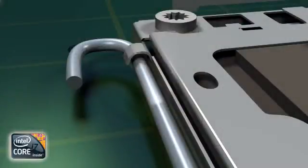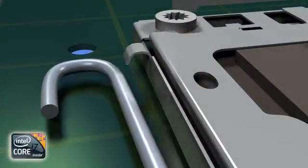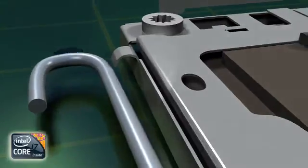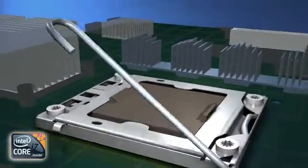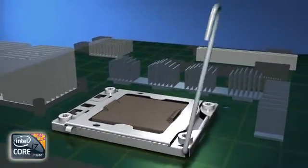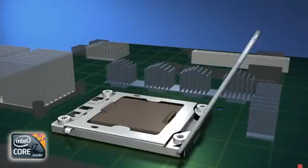First, open the socket locking lever by pushing the end of the lever down and out to release it from the locking tab. Lift the lever all the way up to free the locking cover.